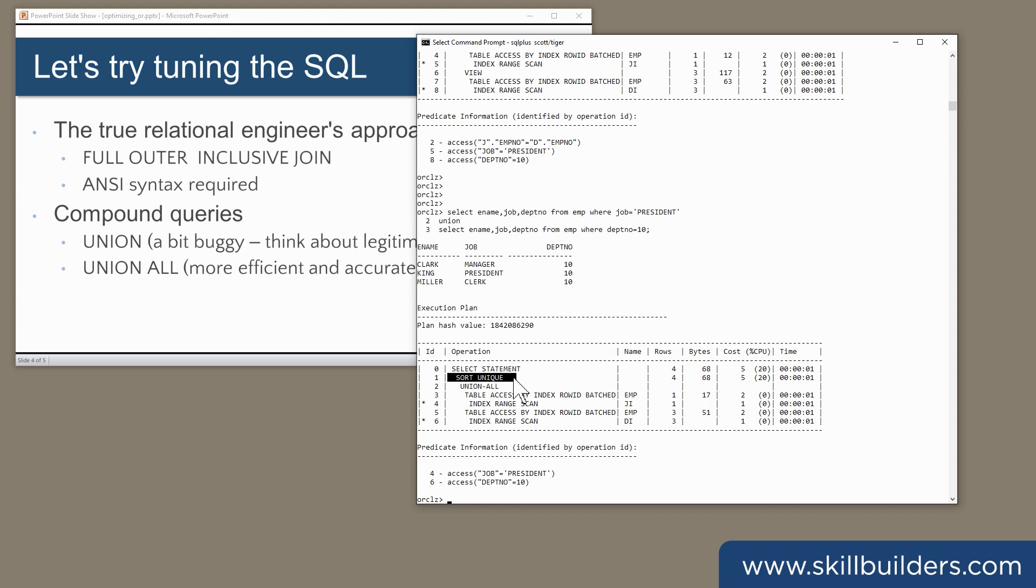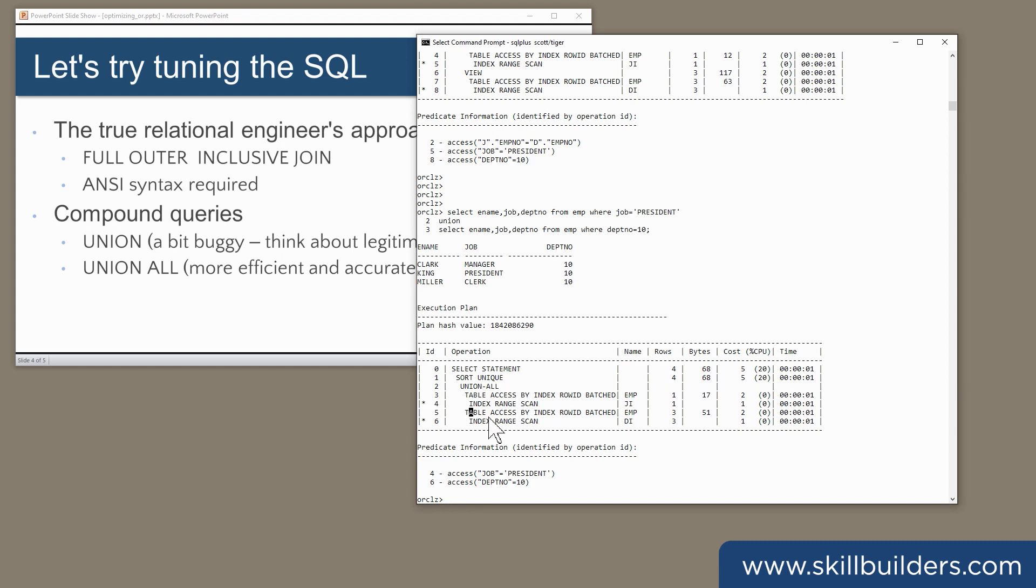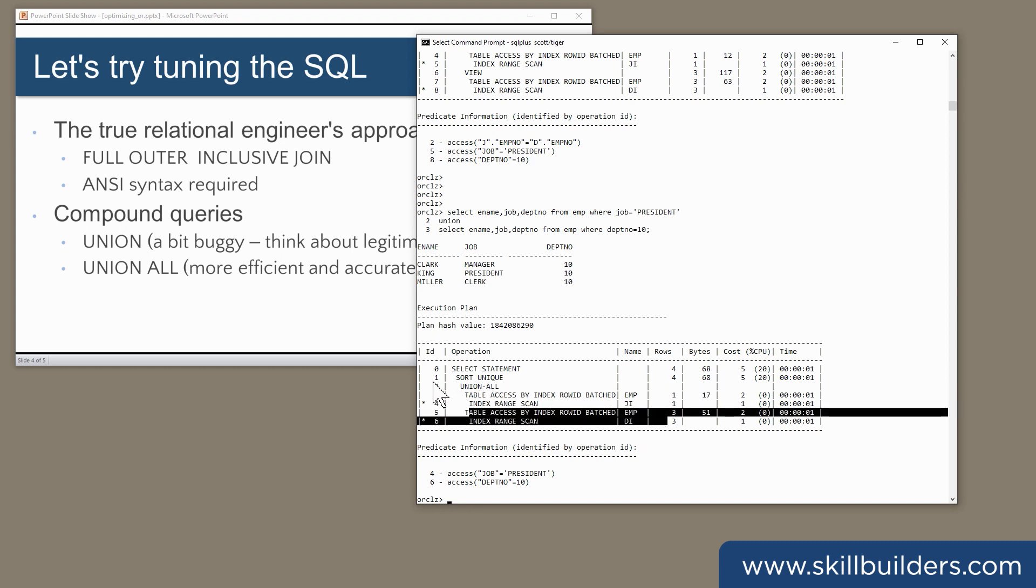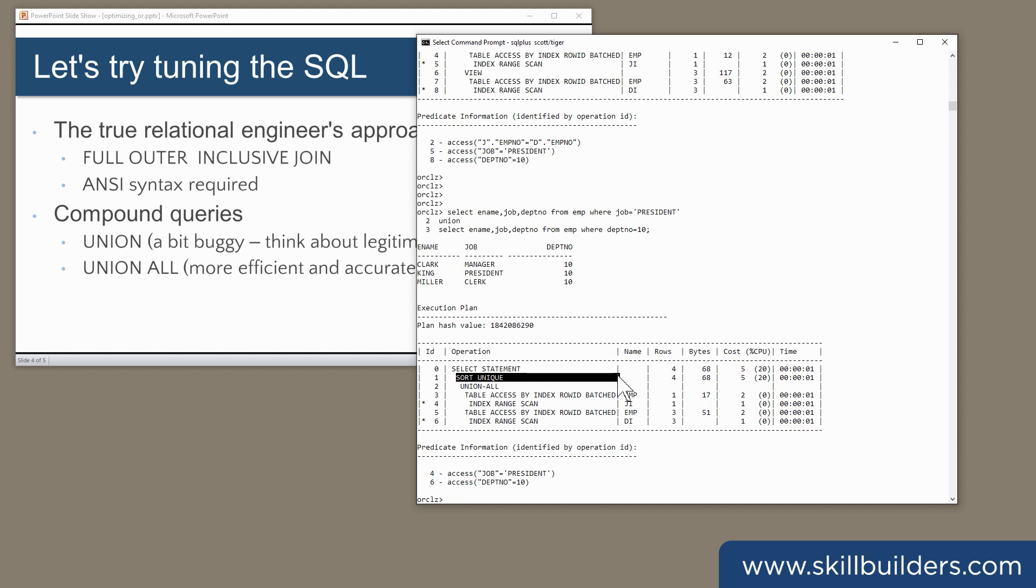We have to do that because there's actually an example here. Mr. King is both a president and he's in department 10. So King will in fact have been selected by that branch and by that branch. So a simple union all would include him twice. Hence the need for sort unique, a distinct, to get rid of the duplicates.